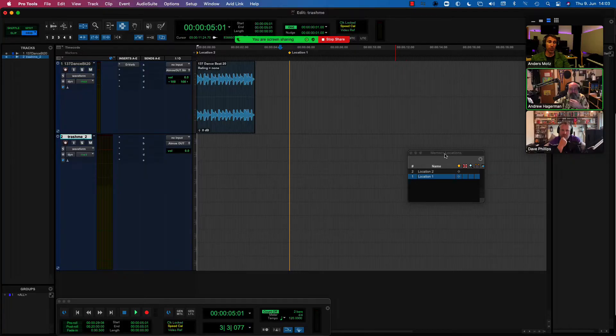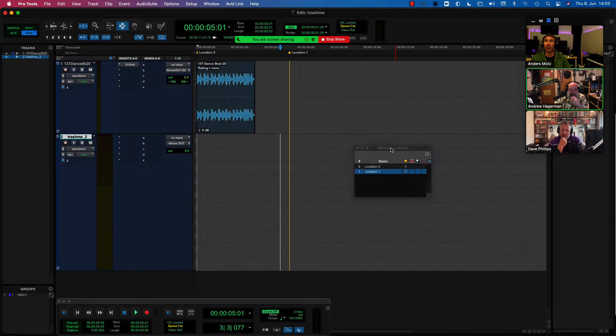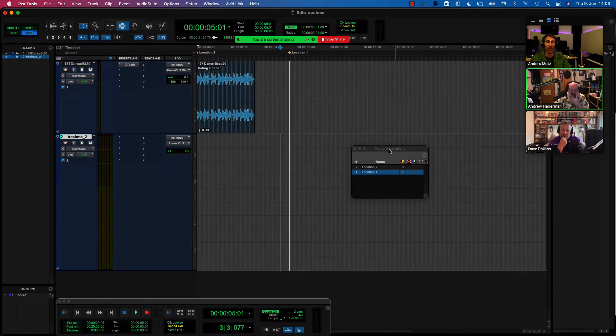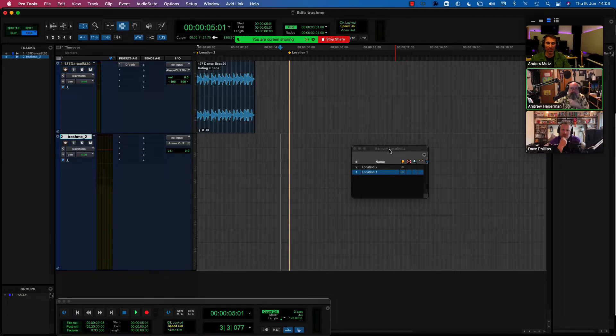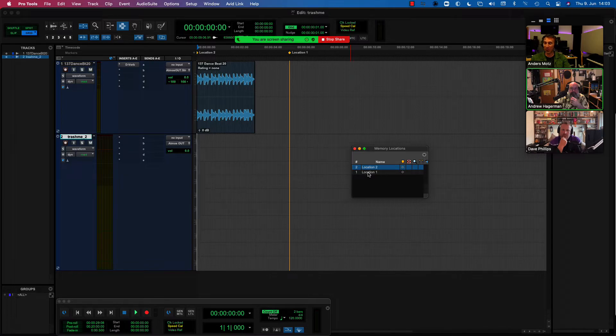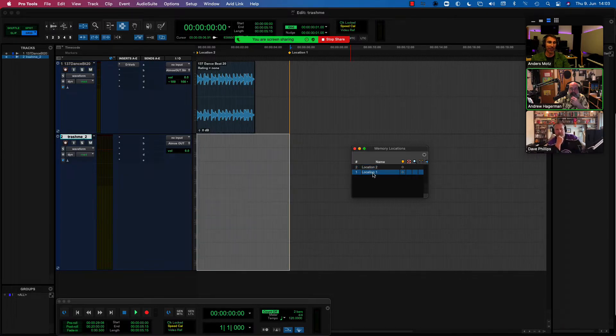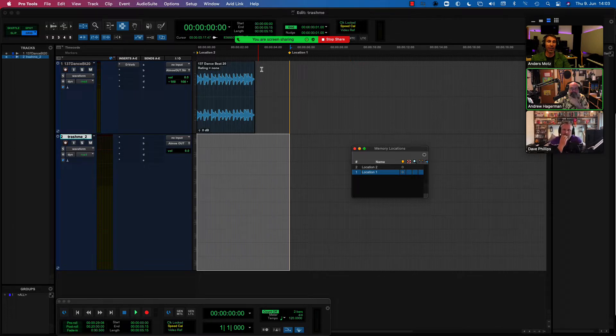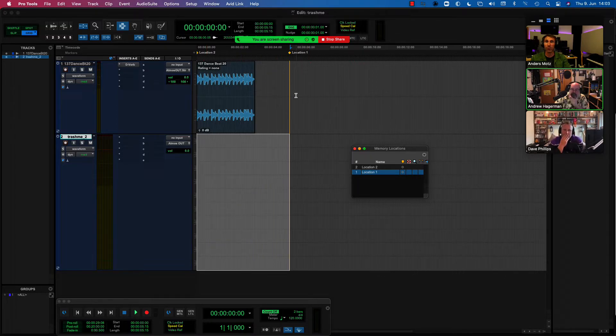Okay. So let me show what Andy is saying here. There are a couple of ways to do this, of course. So I'm using the memory locations window, which you can find in the windows menu, of course. But clicking on the first one, which happens to be location two for me, and then holding the shift key, clicking on the second one will create the selection between those two markers. Very cool.